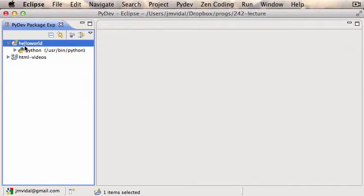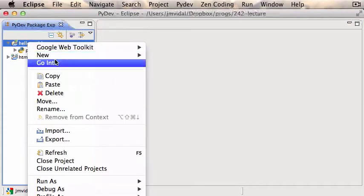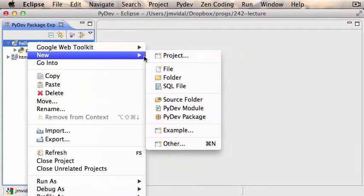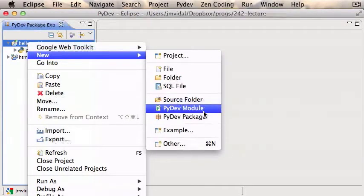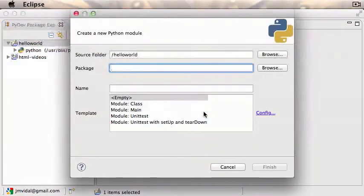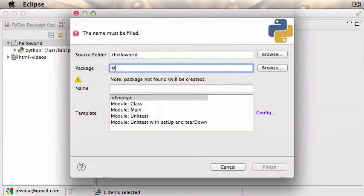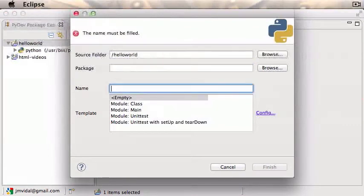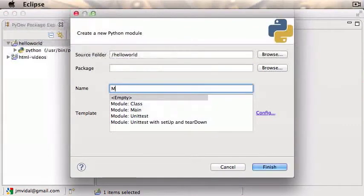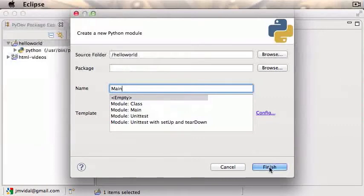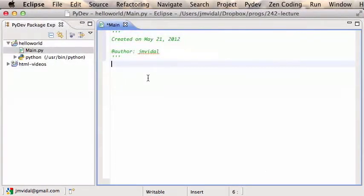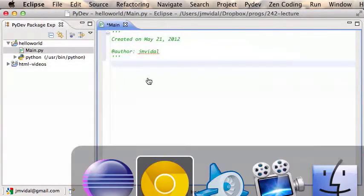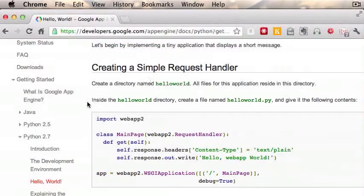You're going to right-click > New. I want a PyDev module and the name of the file I'm just going to go with 'main'. Hit finish. So I have a little main file with nothing in it.